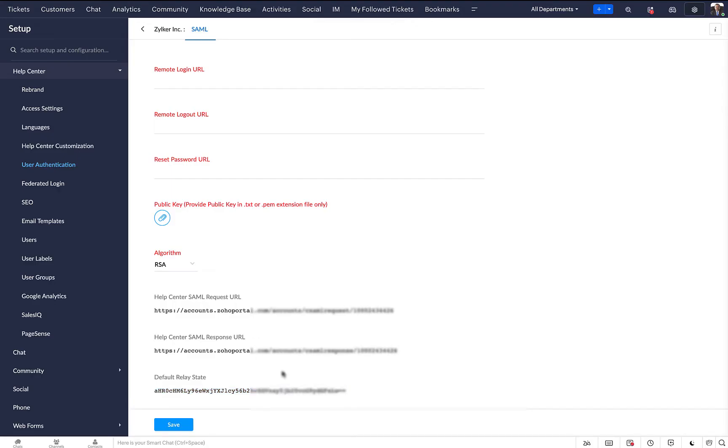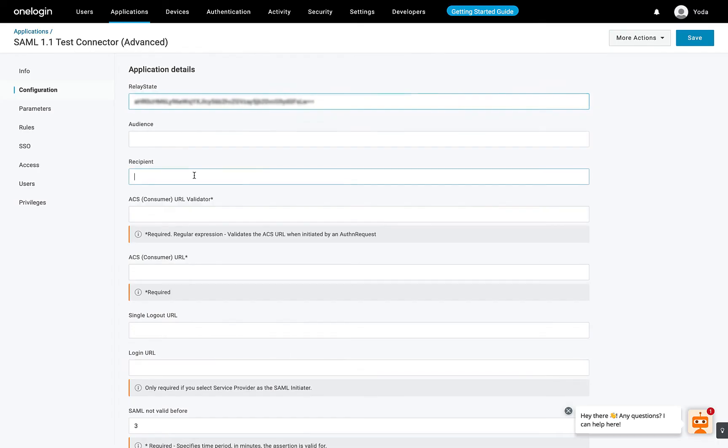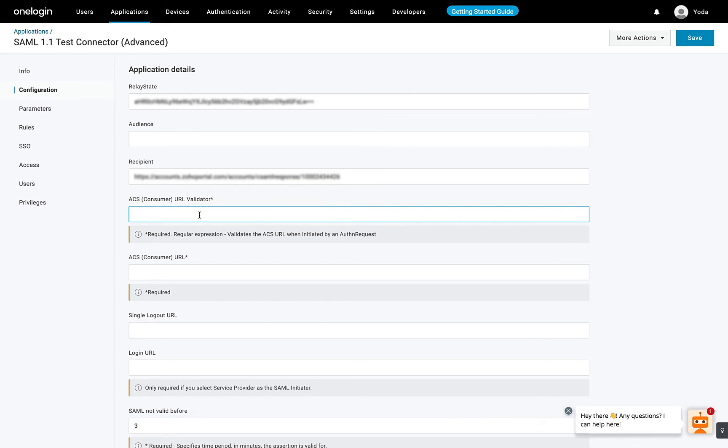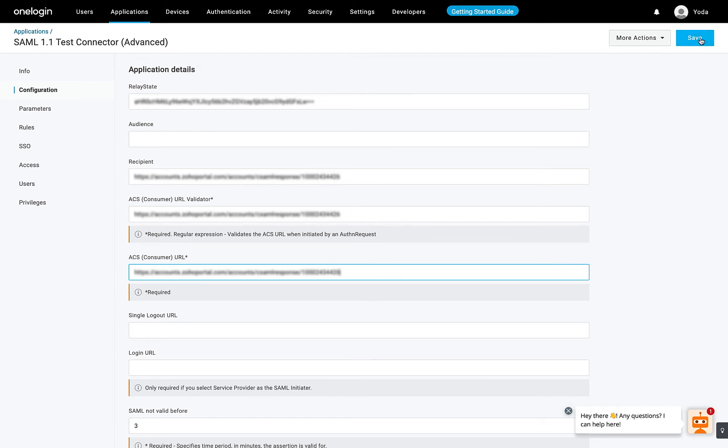Copy the Help Center SAML Response URL from Zoho Desk and paste it in the Recipient, ACS URL Validator, and ACS Consumer URL fields in OneLogin. Once done, click Save.